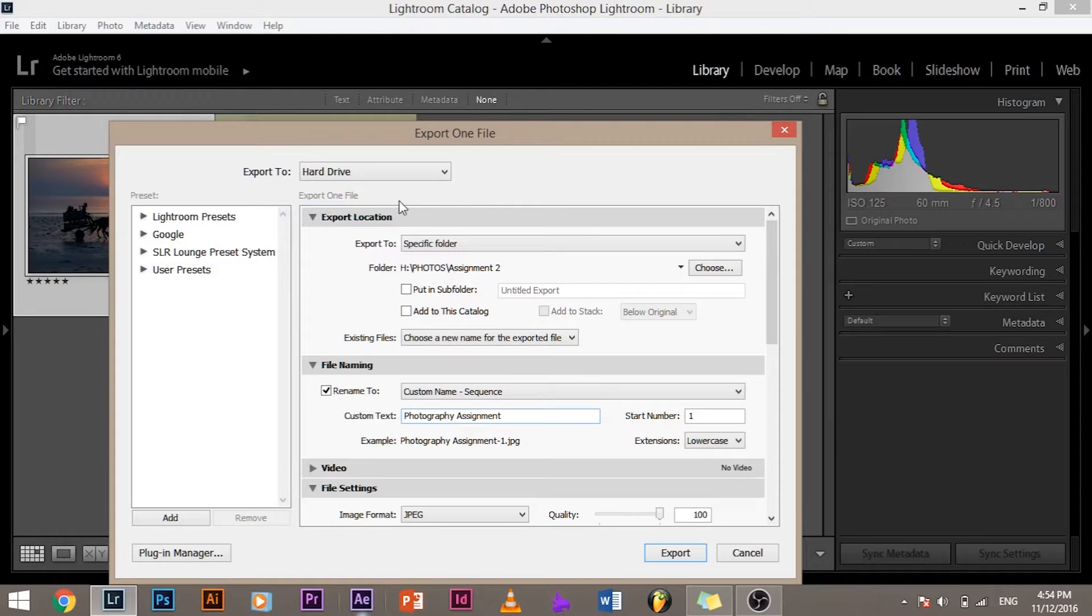Come on, it's 2016 who uses CD DVD? So let's go ahead and select the hard drive.